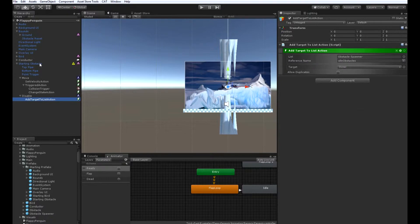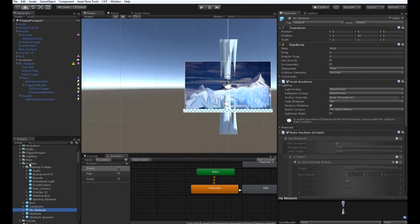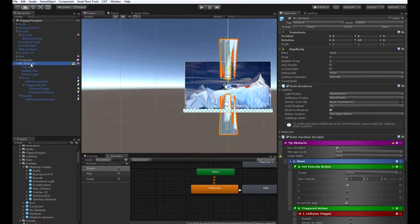The only thing left to do is to change the name and make this a prefab. You can change the name to anything but starting obstacle or just regular obstacle. I'm going to call this one myobstacle. Then drag this into your prefabs folder and save your scene. You can now delete the myobstacle game object from your hierarchy, as we're going to be using it as a prefab to spawn into our game.